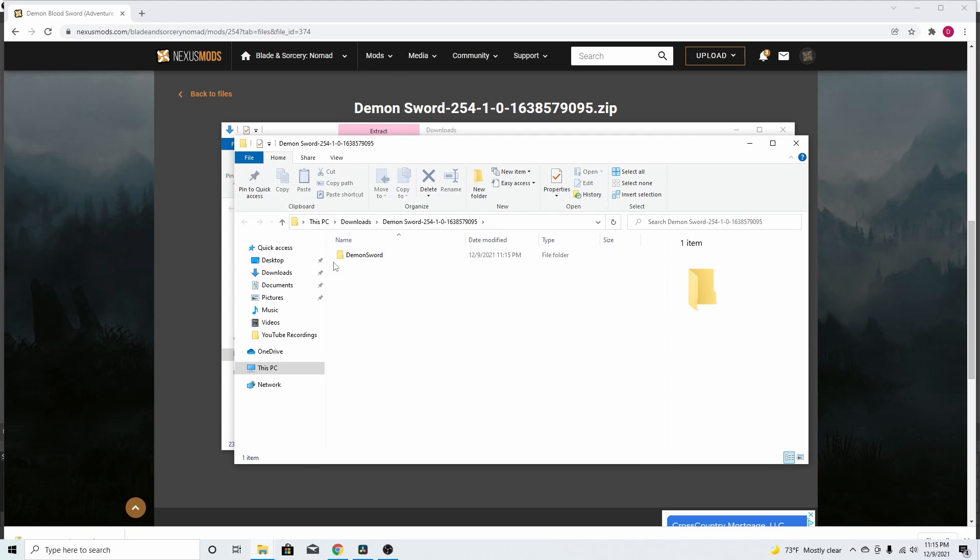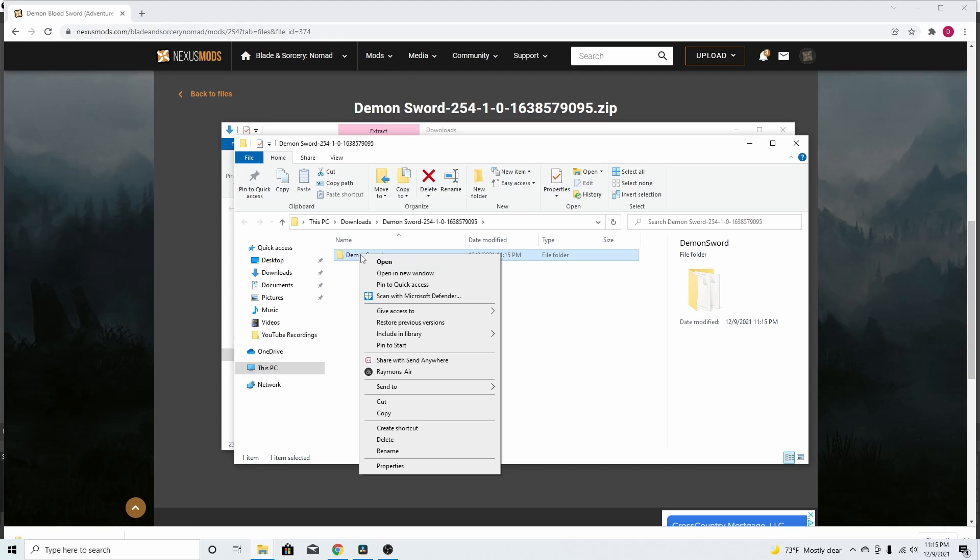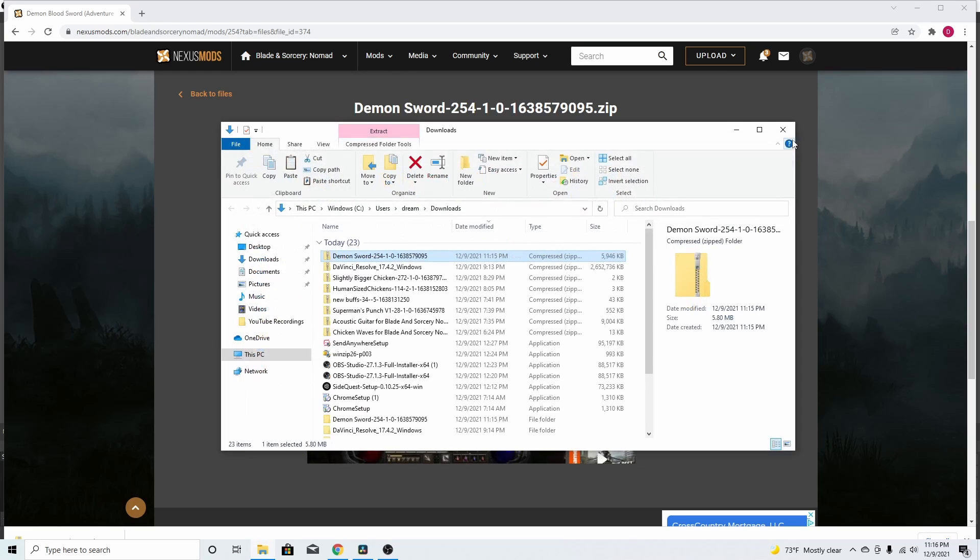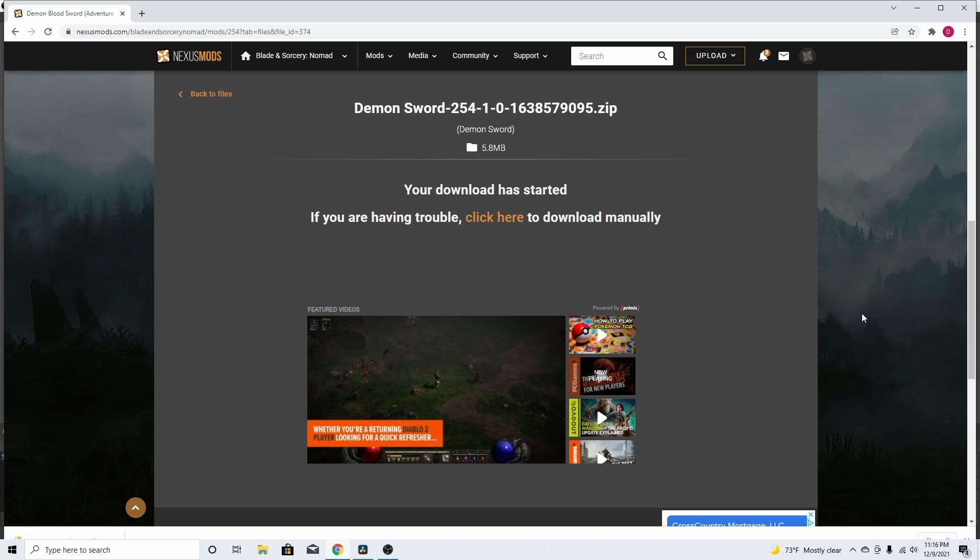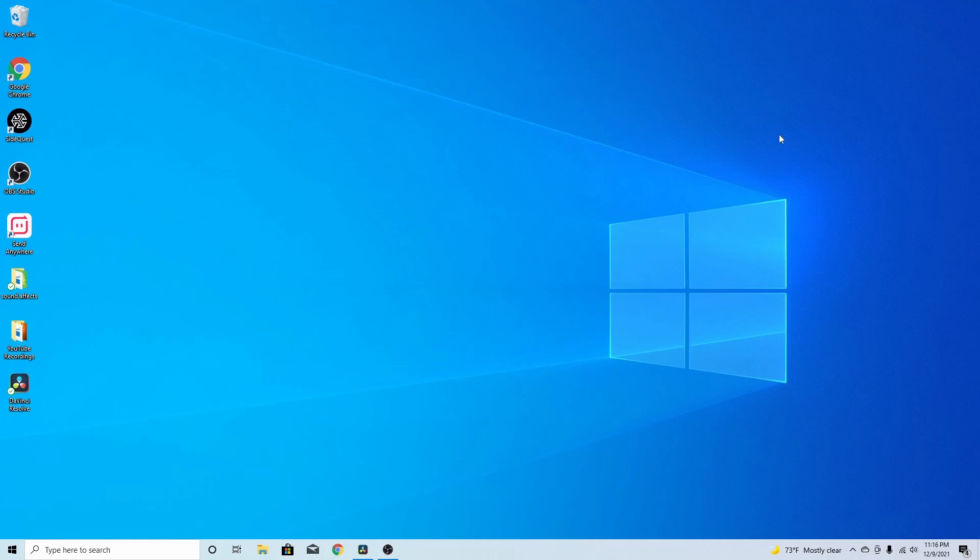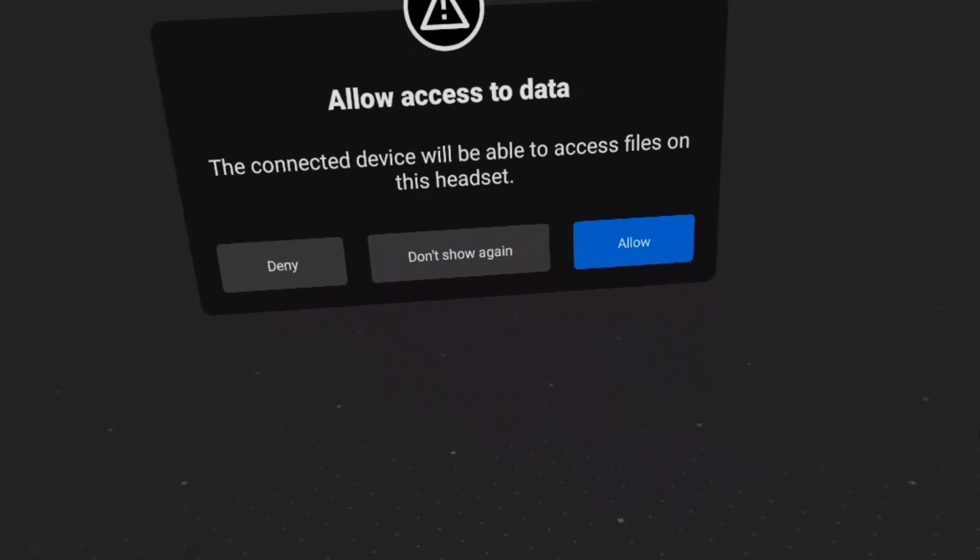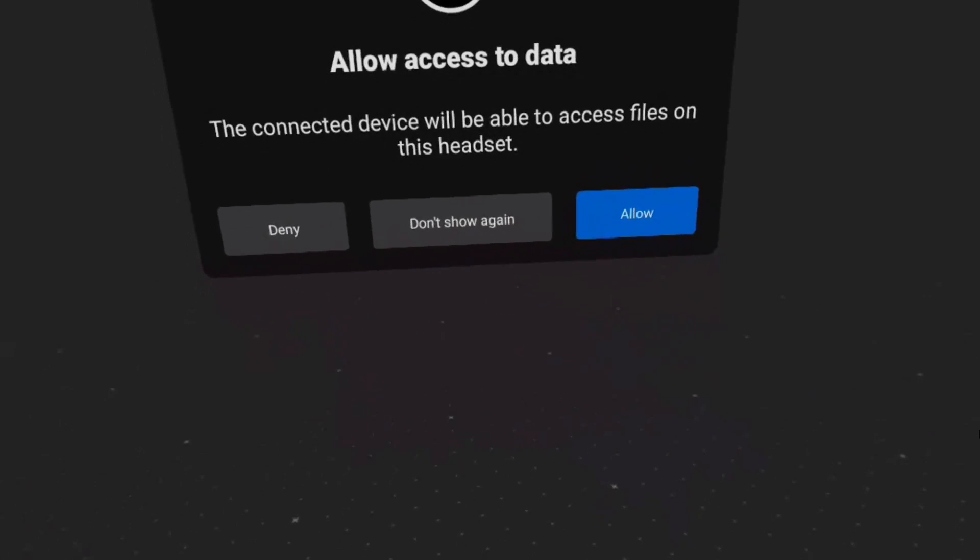Now, this is what you want, right? So, right click that. You want to copy that. Now, you can exit out of all this. Now, what you want to do is head over to your Quest and you want to plug it into your PC. And you should get a screen looking something like this.